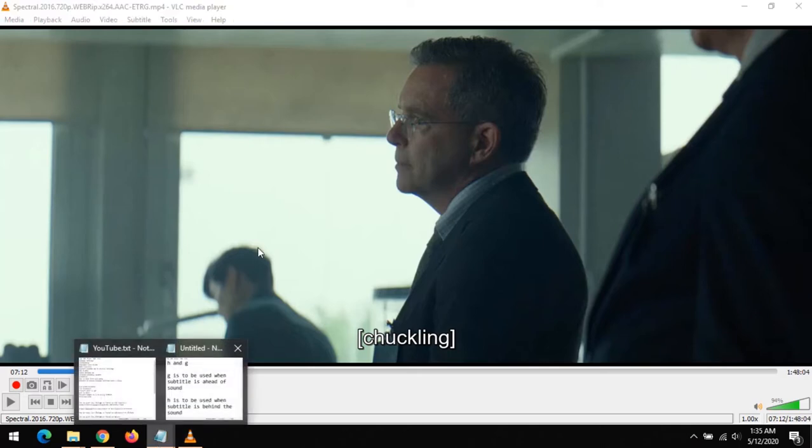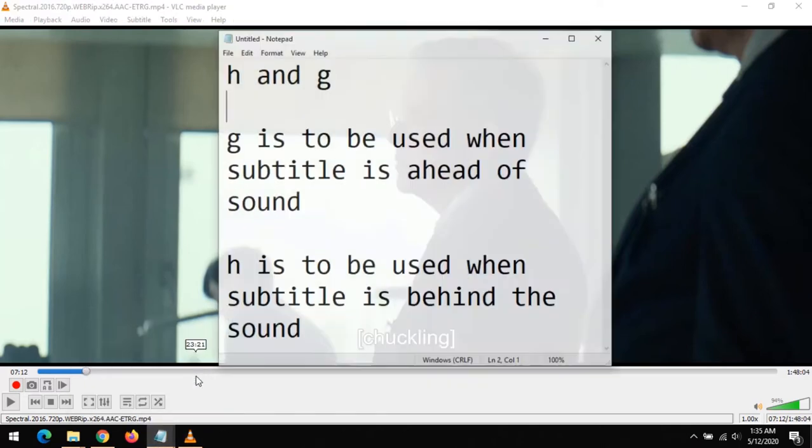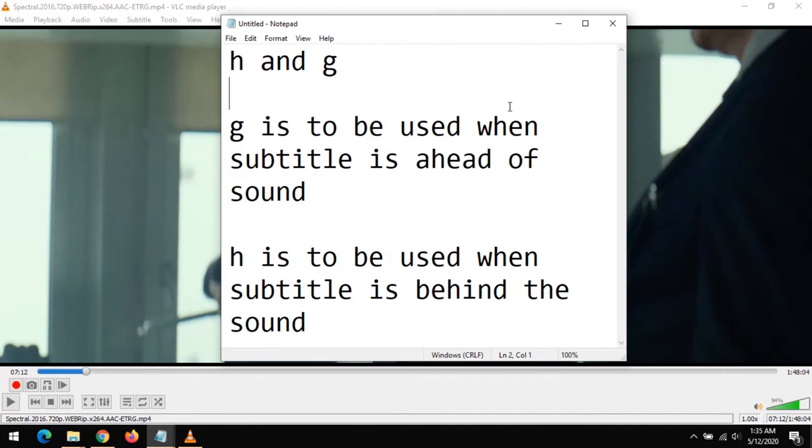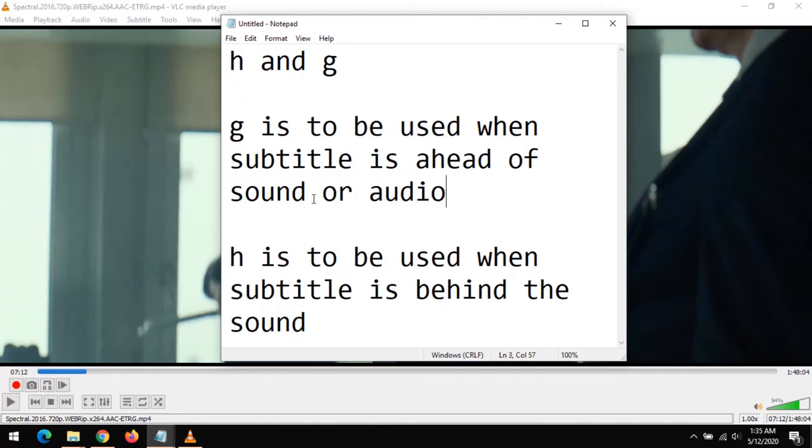there are some things you need to look into. One is: is the subtitle ahead of the video, or is the subtitle behind the audio or sound? So if the subtitle is ahead of the